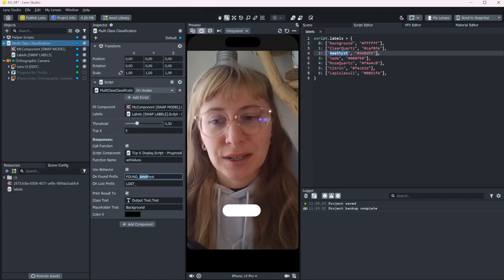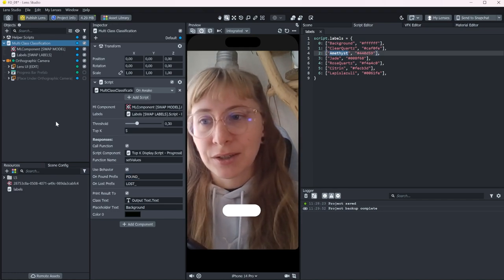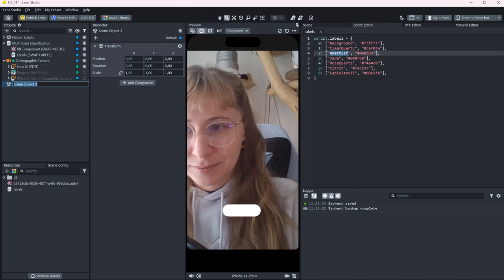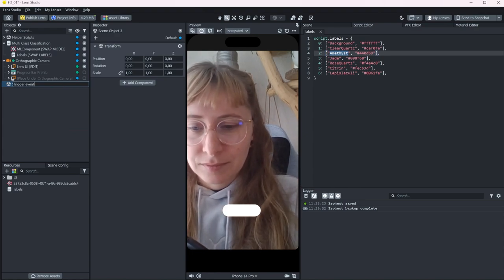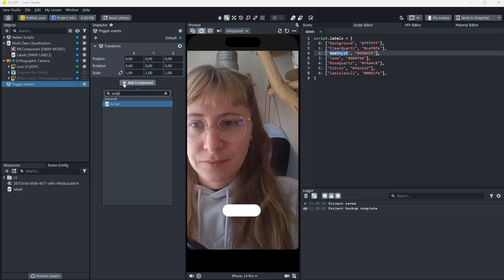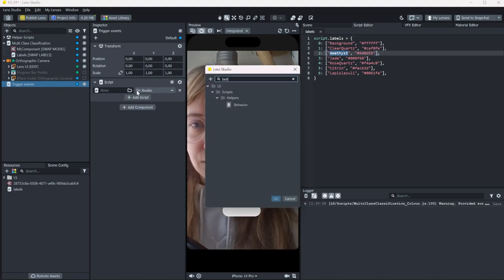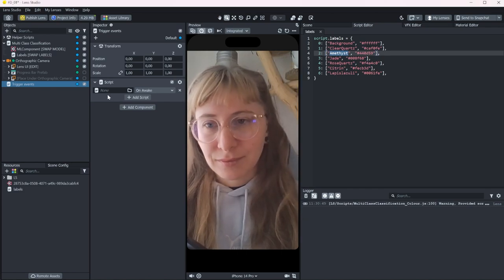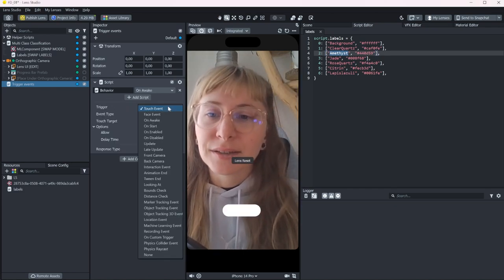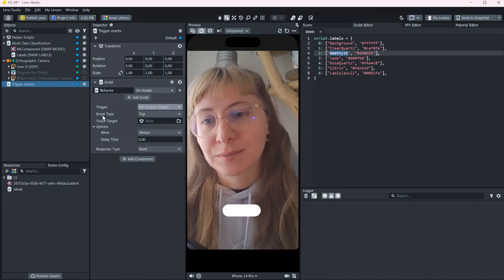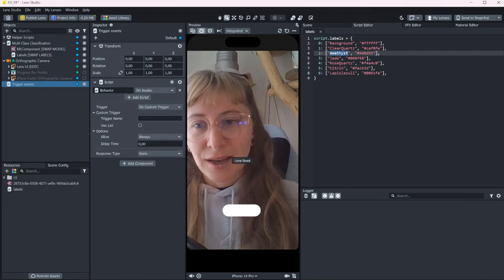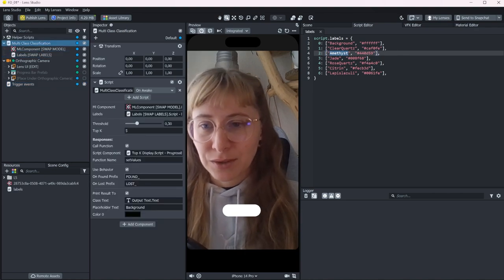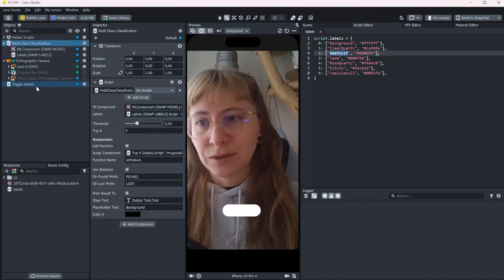And we can use that very easily by creating a new script, a behavior script. And here we select on custom trigger. As a trigger name, we just use this one like found.